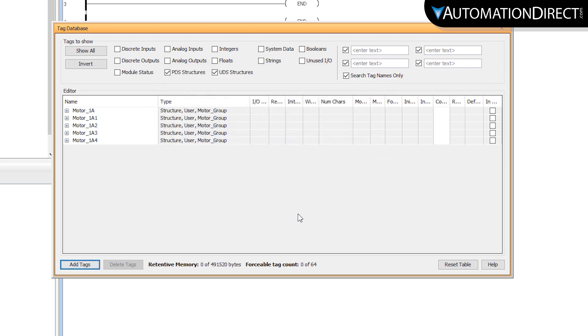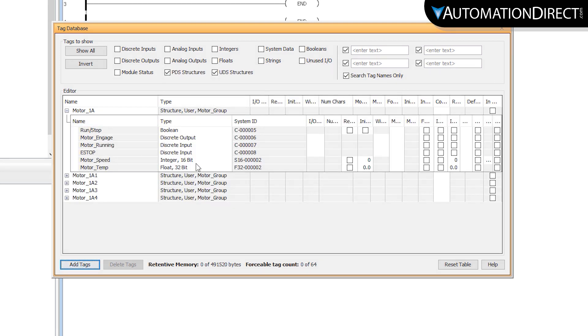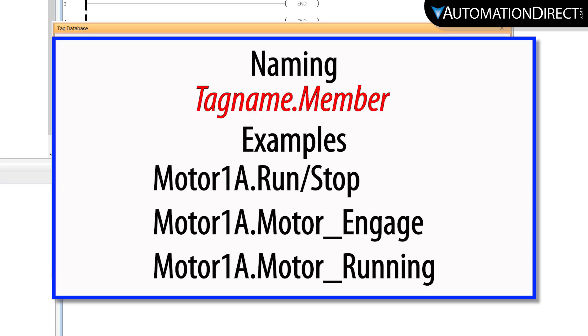Now you will see your structure in the database. To call these members, the naming convention will look like this.